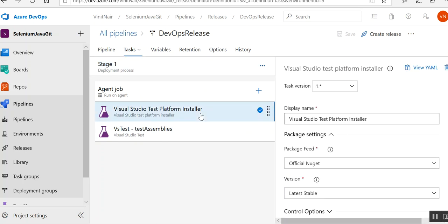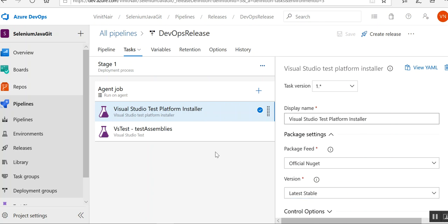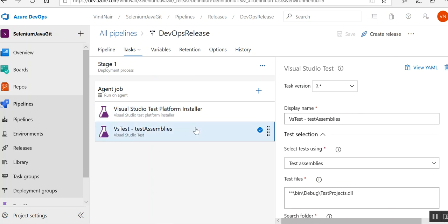I have added the Visual Studio Test Platform Installer. If you're 100% sure that the VM you are running already has the Visual Studio Test Platform or Visual Studio installed, you don't need to add this installer — it provides the platform to run your test cases. If it's already installed, skip this task. If it's not installed, you need this task, and you have to give the version as the latest stable.